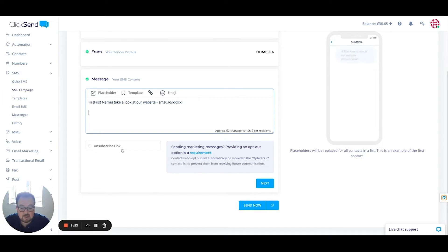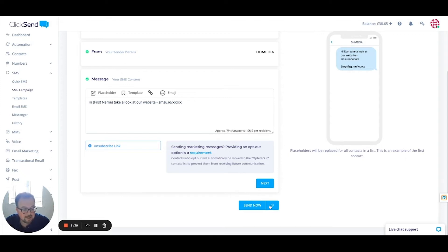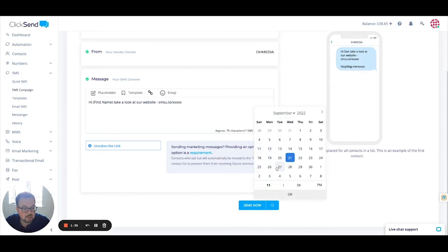As this is a marketing message, I need to use an unsubscribe link — we've got a little document that explains more around that. On the right-hand side I can see what the message will look like. I've used approximately 79 characters — one text per person. I can either send that now or schedule it for a later point in time.